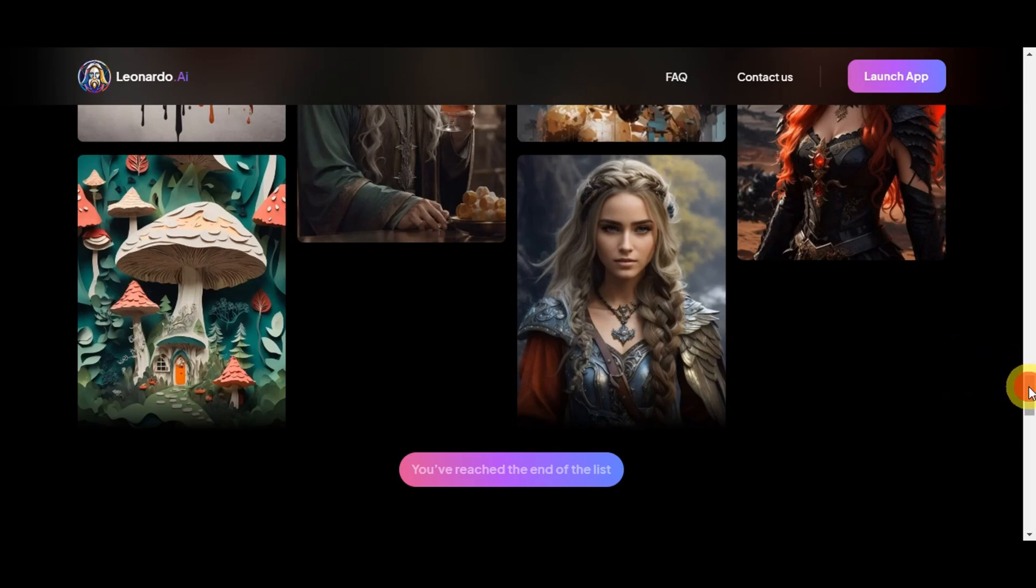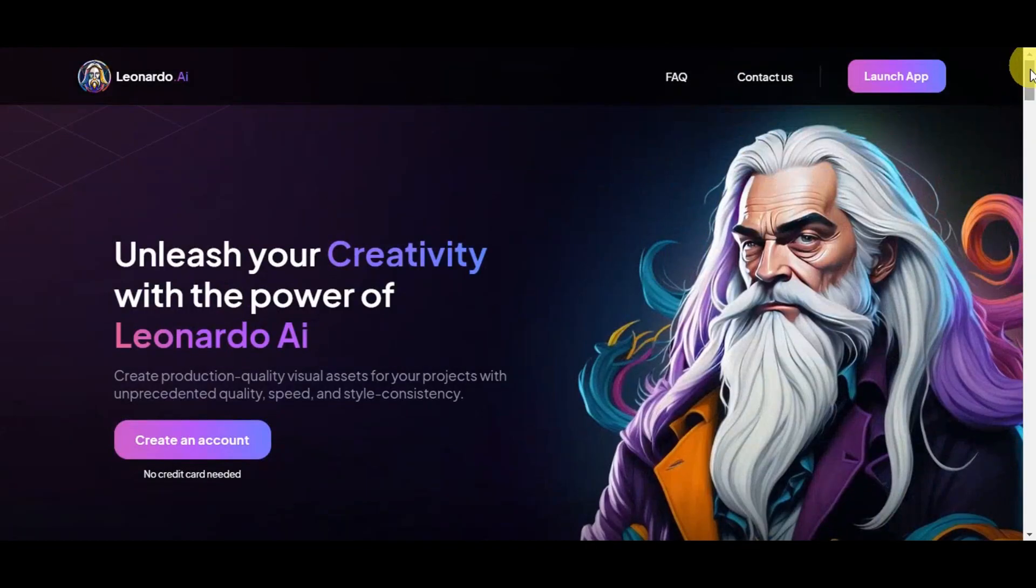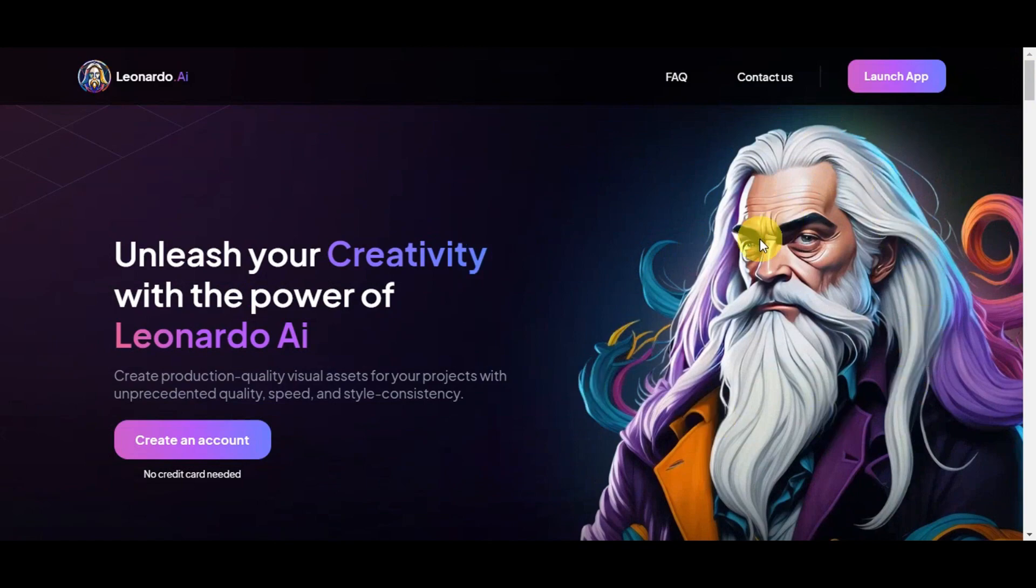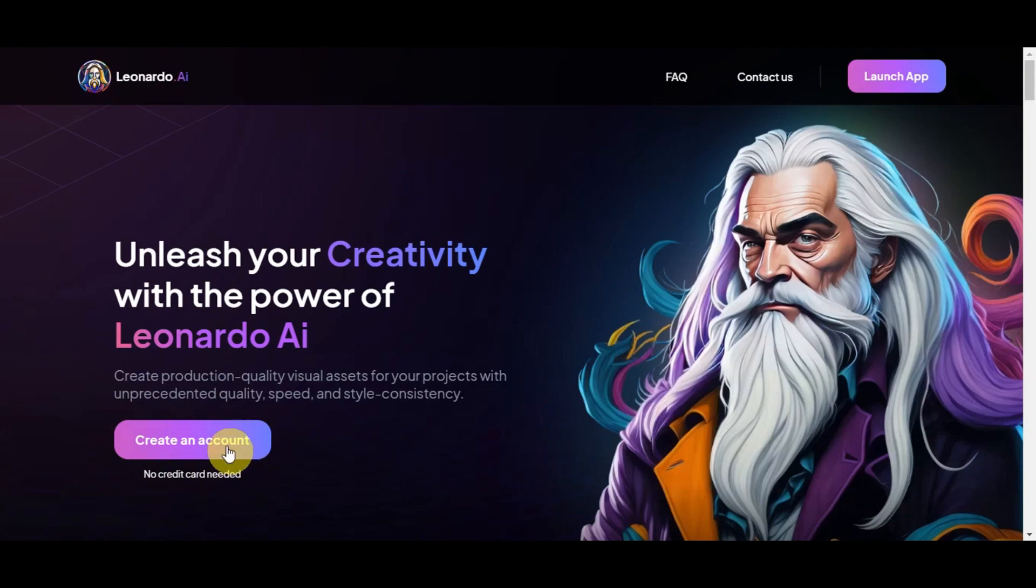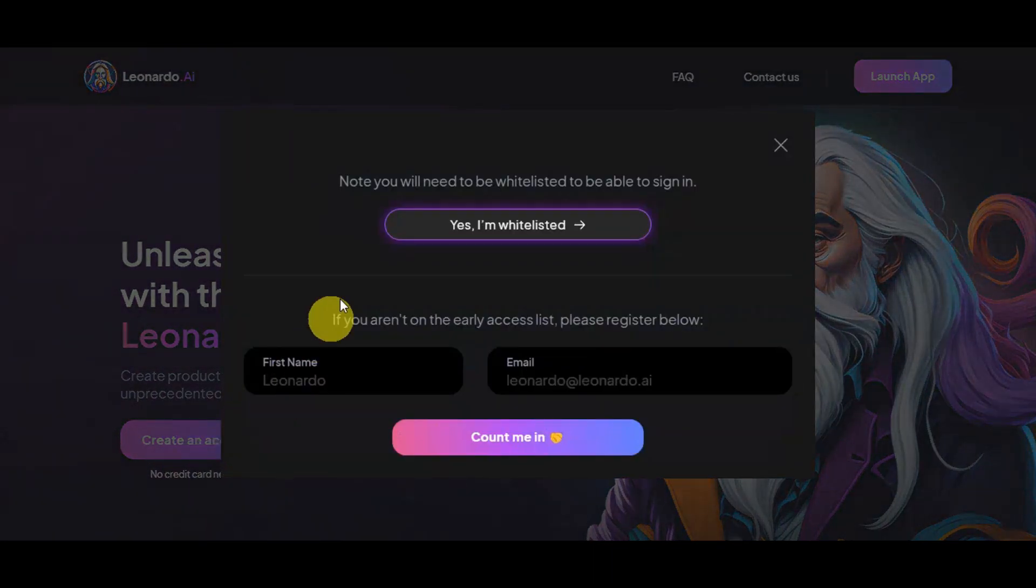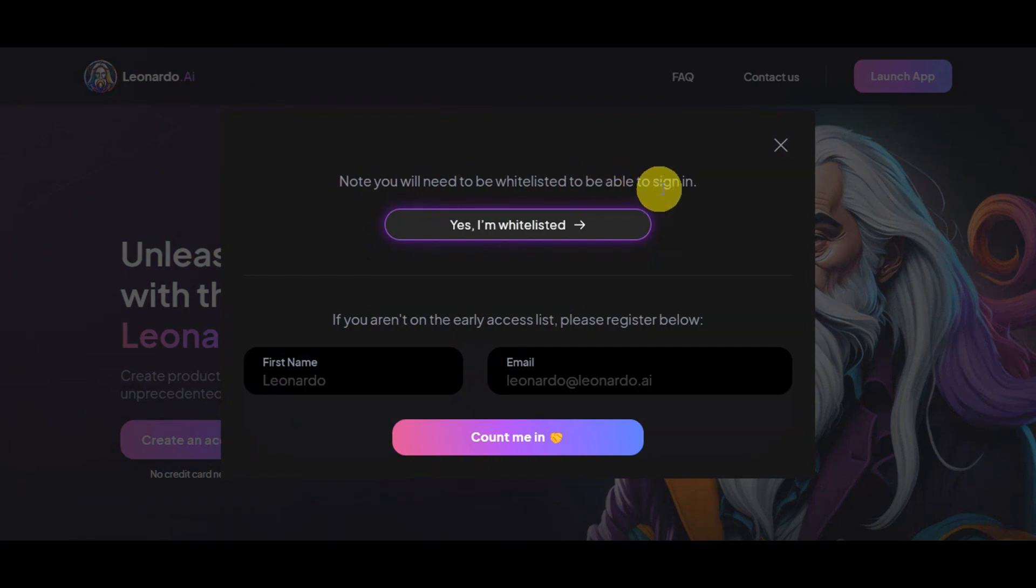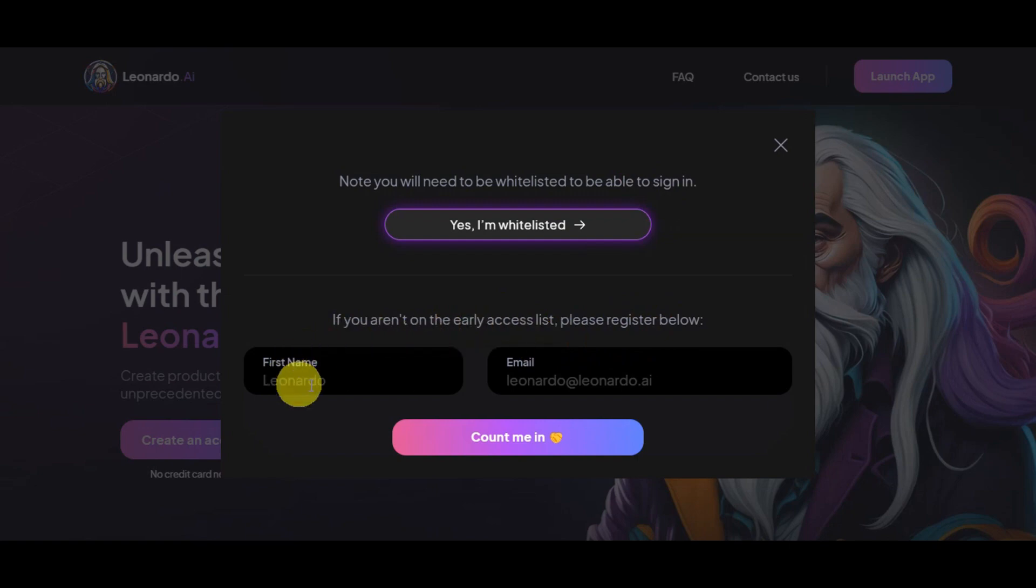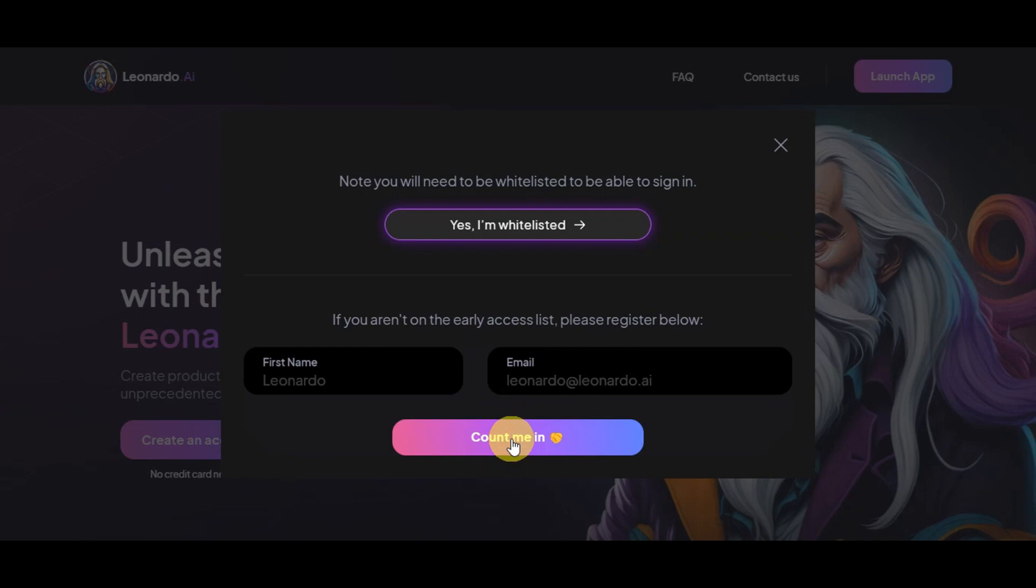For you to be able to get started, once you're already on the website, you'll be greeted on the screen, which gives you an option to create an account with no credit card needed. You'll just need to simply click on that and note that you will need to be whitelisted to be able to sign in. If you aren't on the early access list, you need to register using your first name and email and click on count me in. Right after clicking count me in, you should be able to see different prompts to follow, such as following Leonardo AI socials.